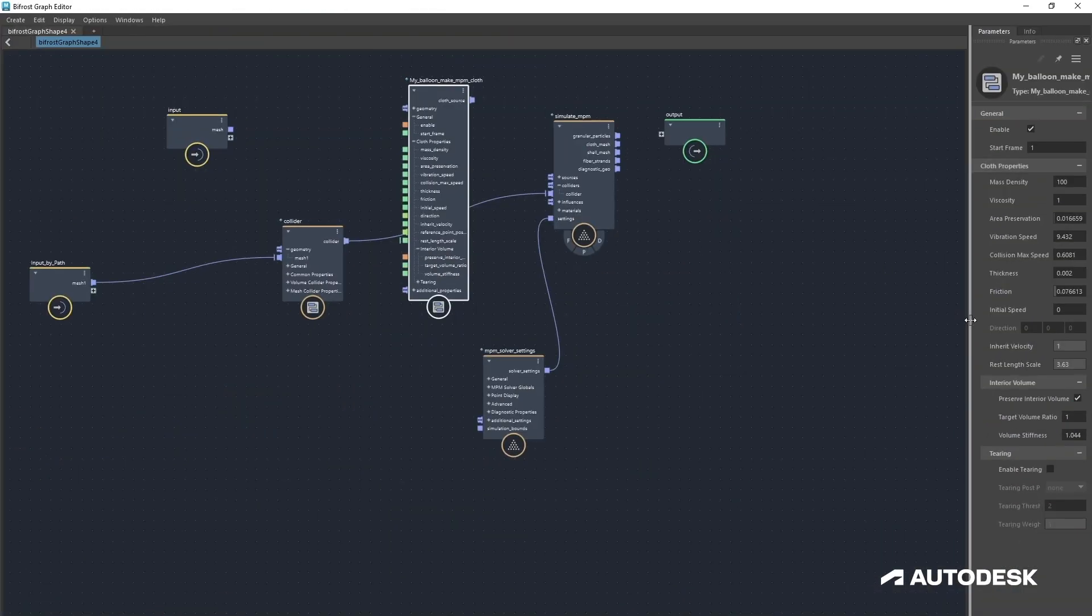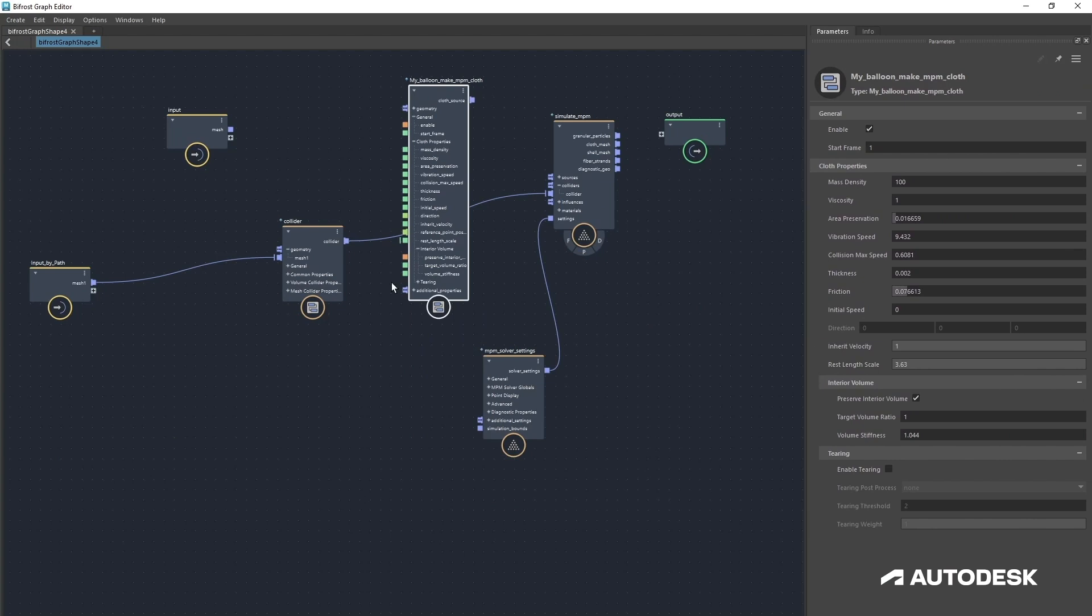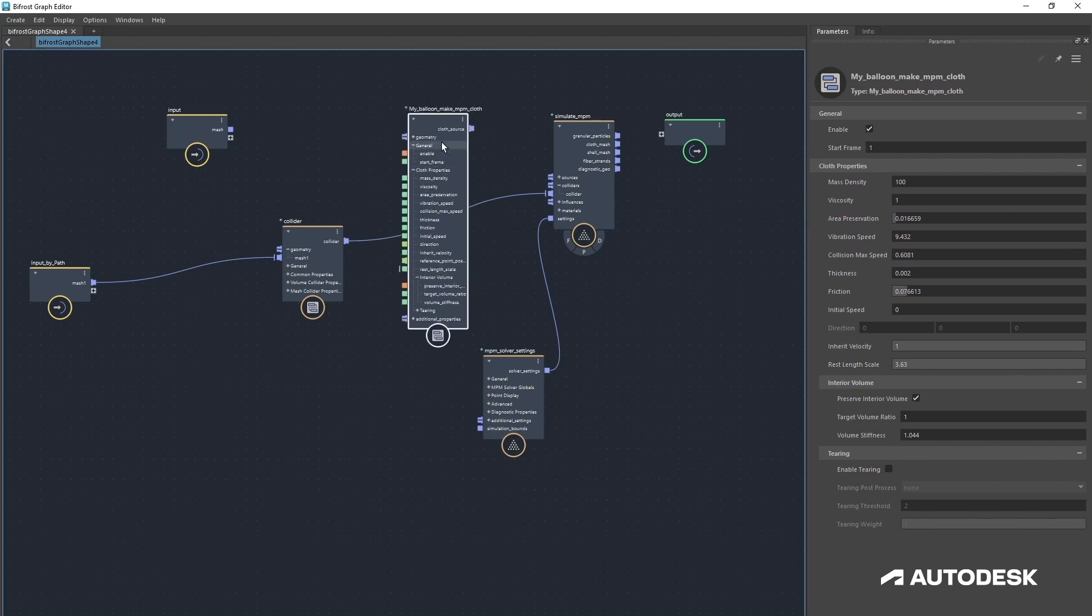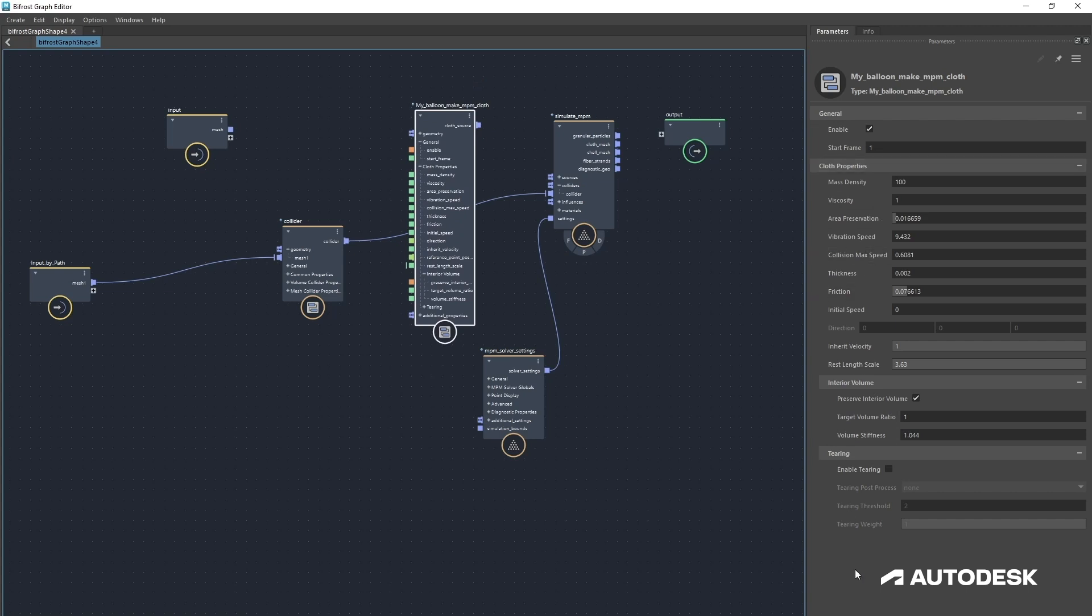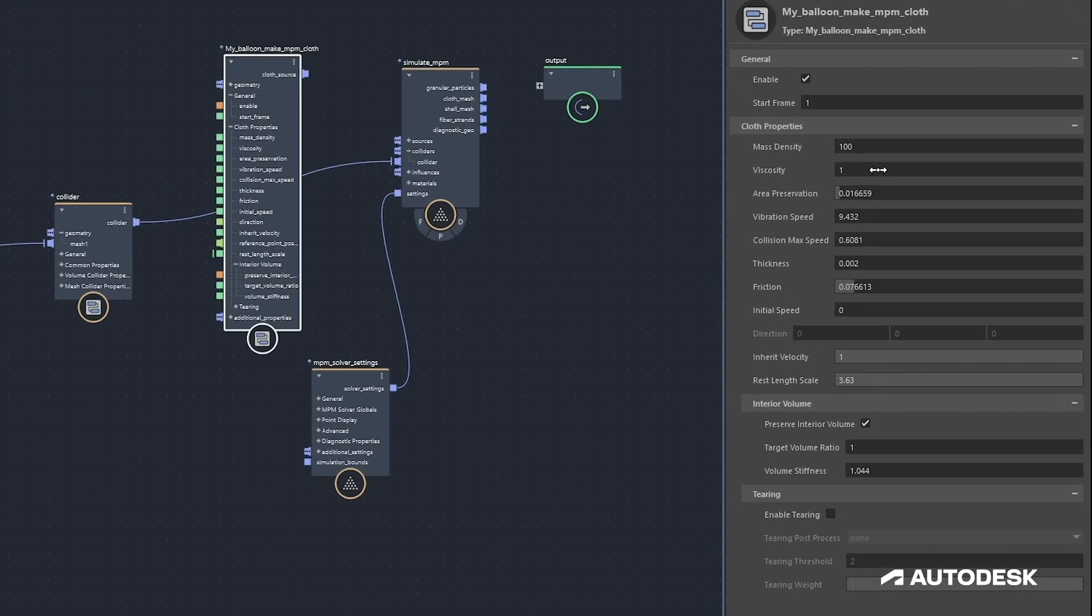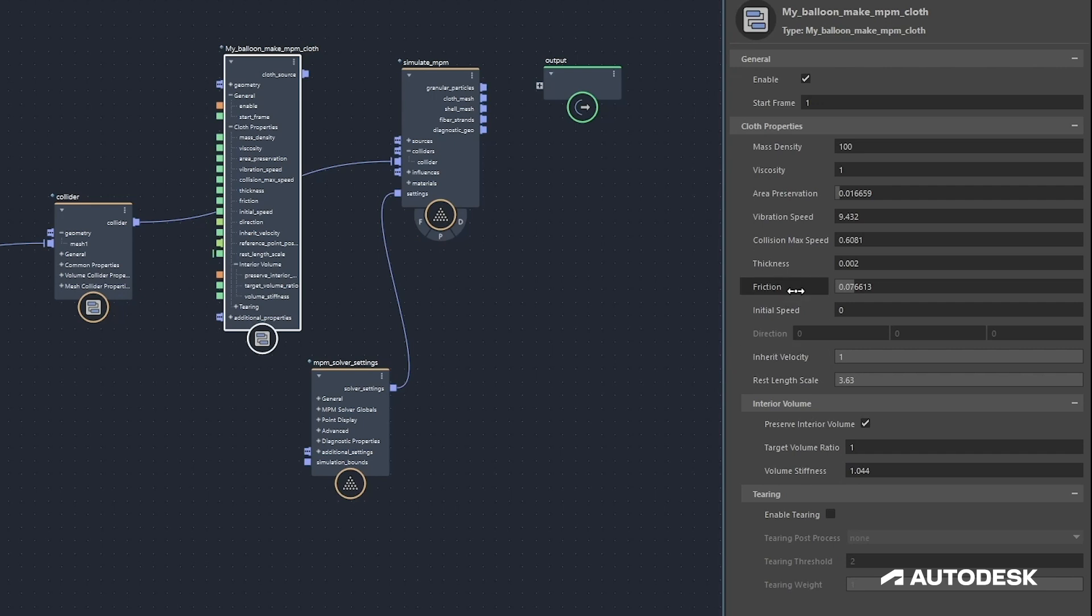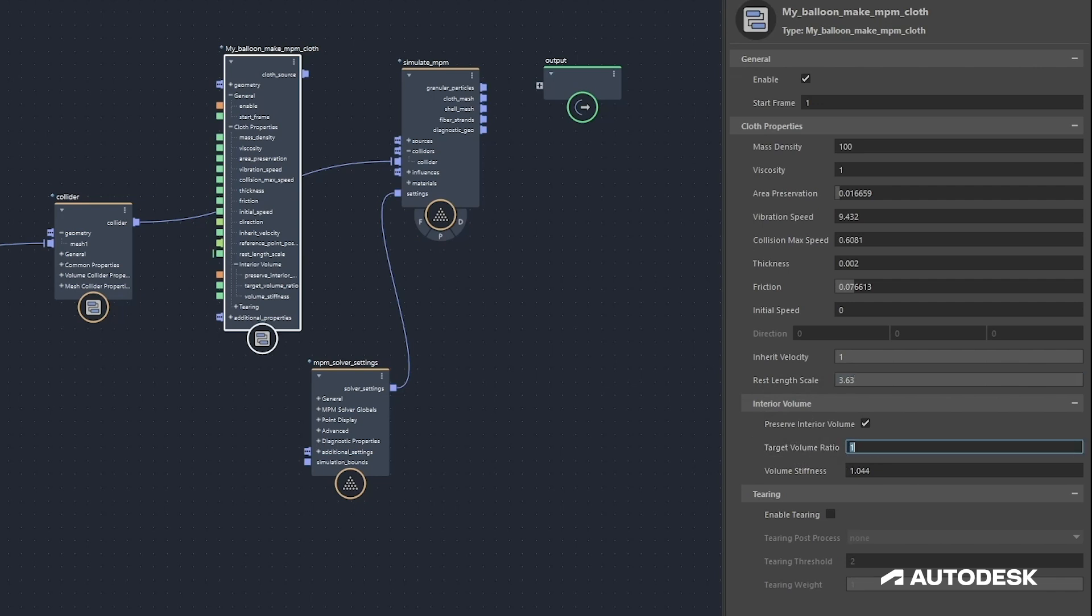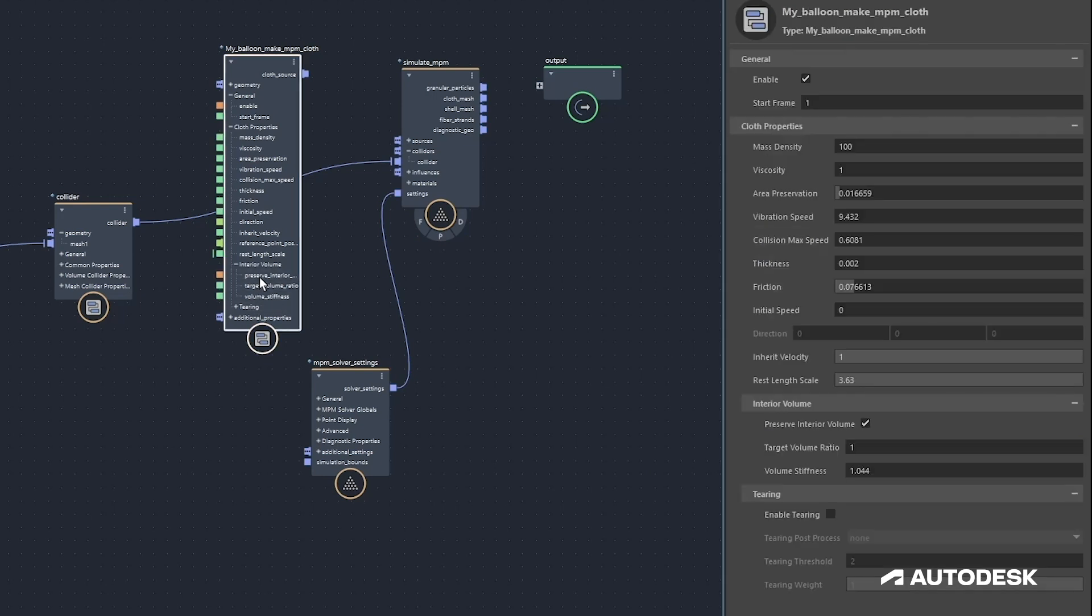Now with my balloon make NPM cloth selected you can see all of my settings here. You could either pause the walkthrough or just take a screenshot, but these are the settings that you're going to need. We've got a very low mass, viscosity at one, area preservation is super low, vibration speed is super low as is collision max speed. The thickness we've just got a tiny bit on there, tiny bit on friction, no speed we're going to cover that with a field. Rest length scale is really high, you're going to have to input that number yourself rather than using the slider. Then this target volume ratio don't worry about that in a moment because we are going to be inputting that into an input and animating that. Volume stiffness around about one.